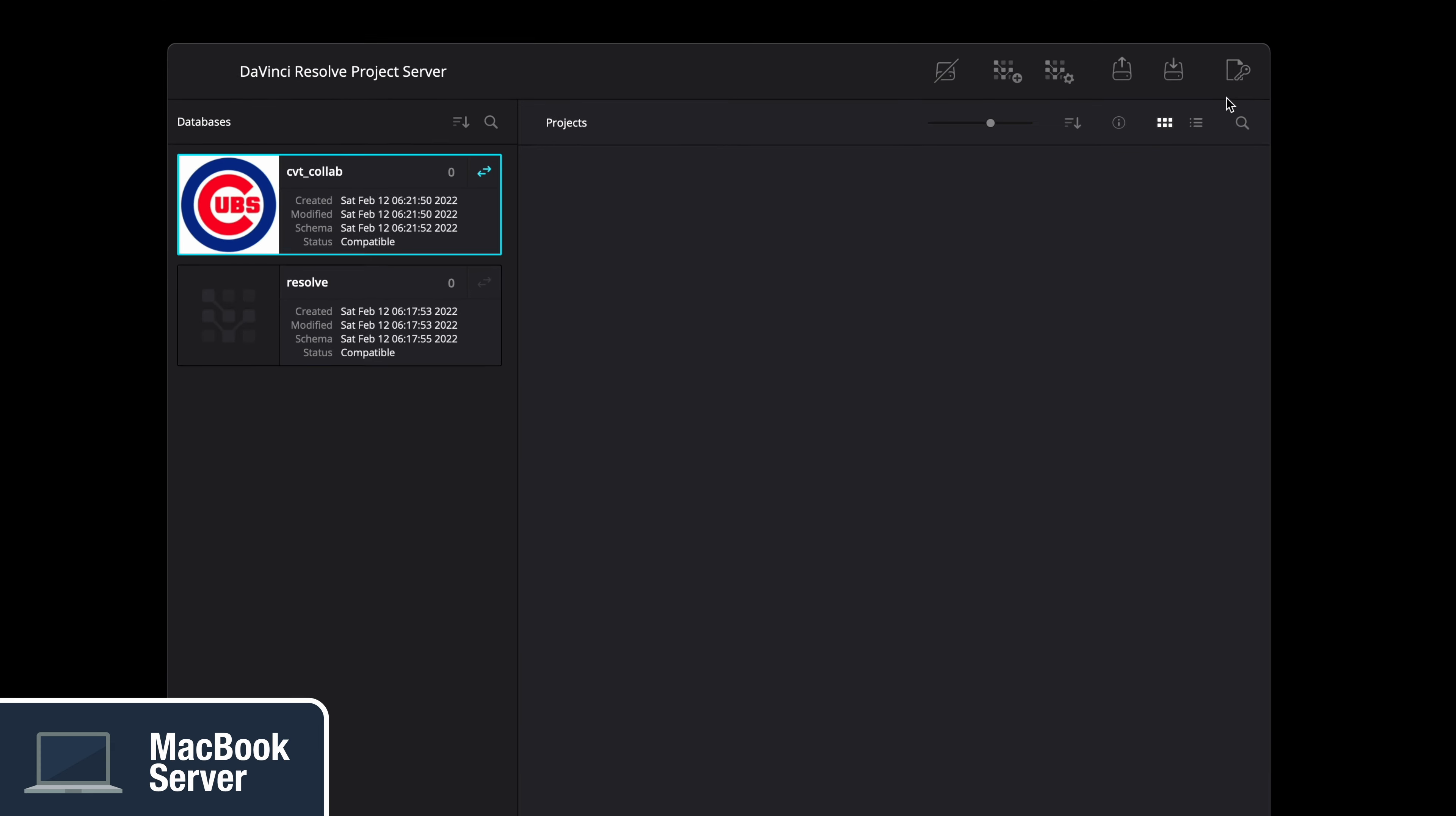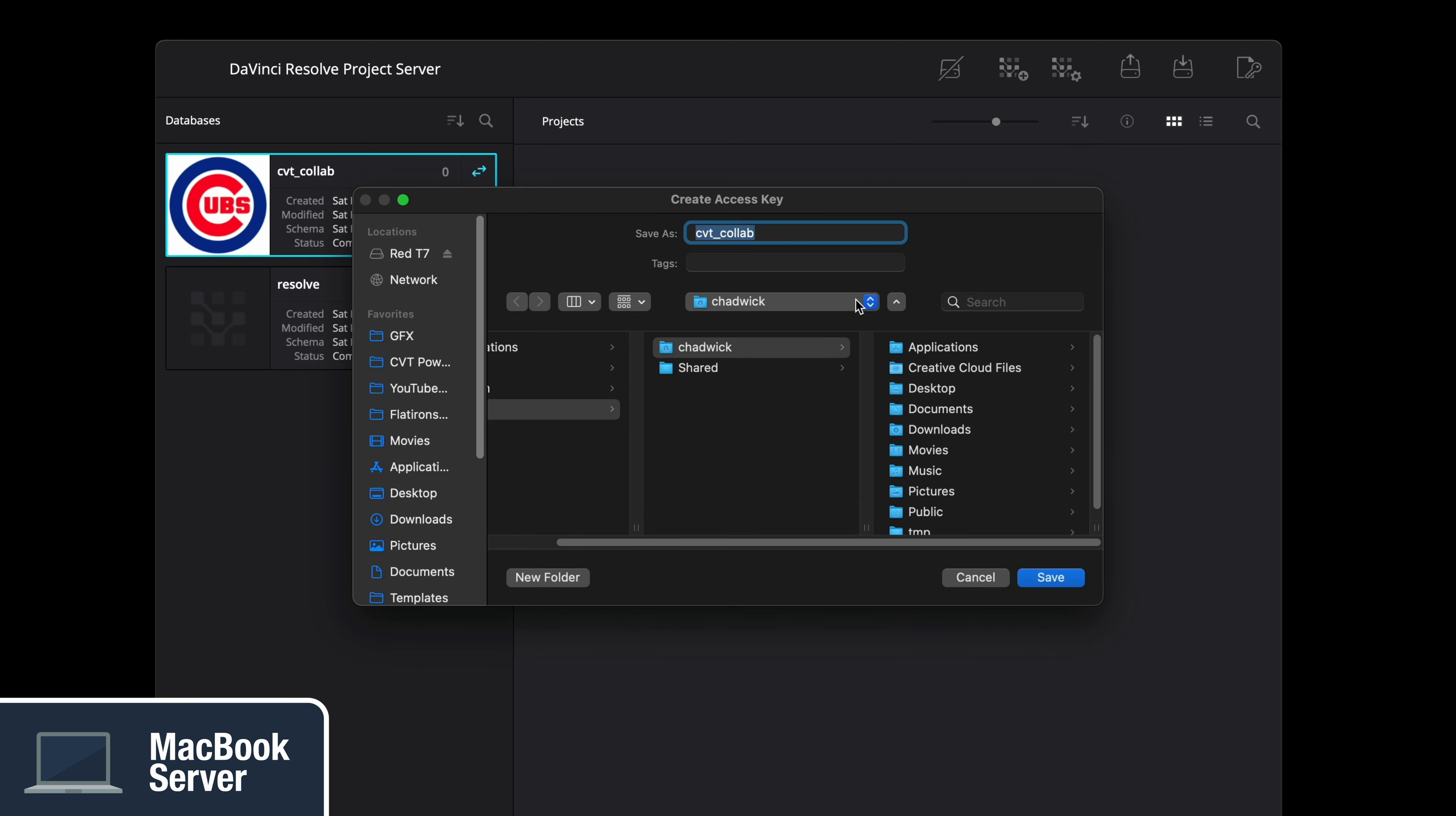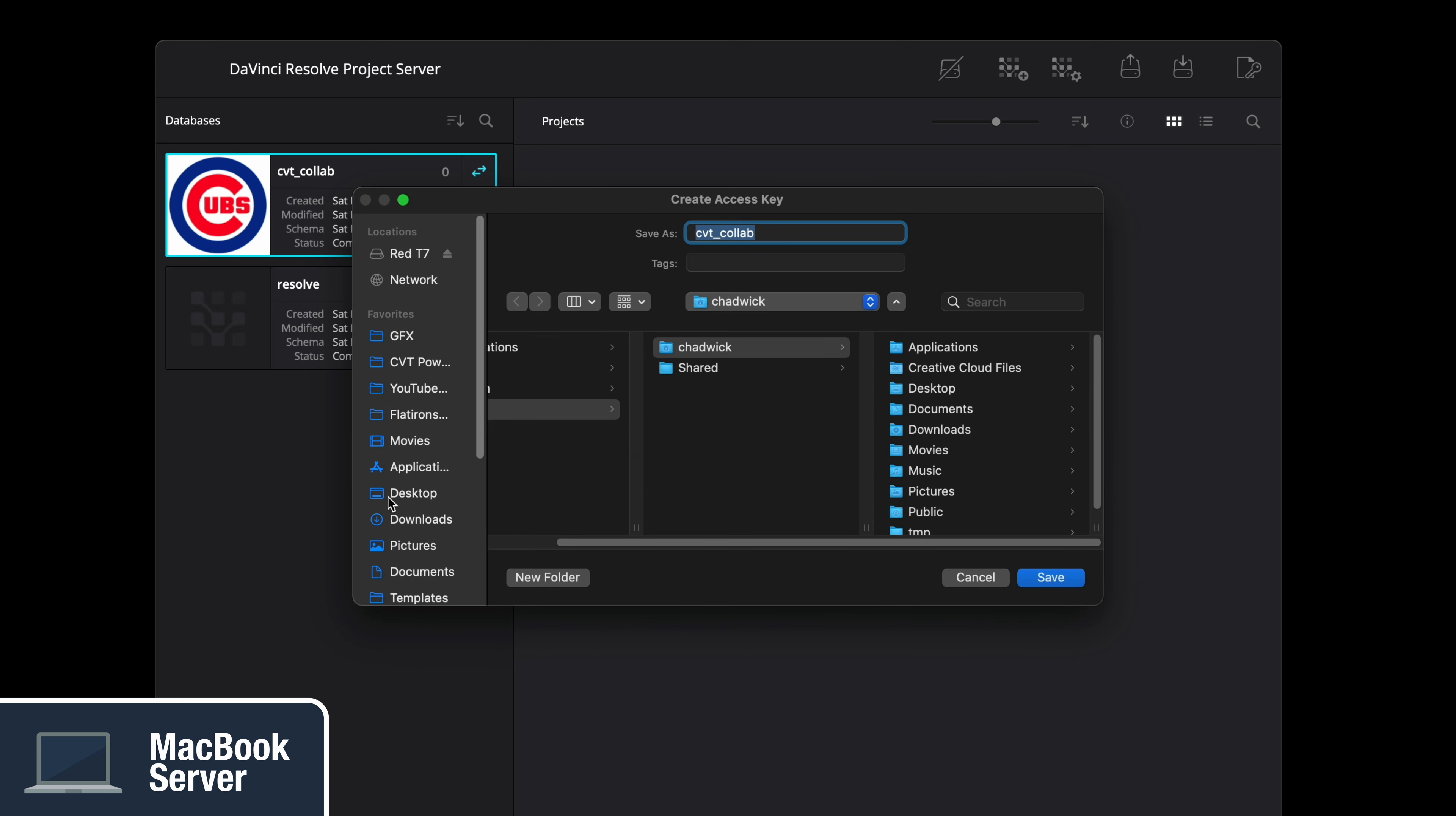Blackmagic created kind of a cheat sheet text file if you click on the top right to generate and export an access key. This will include the IP address of the project server and login information so you don't have to think about it.